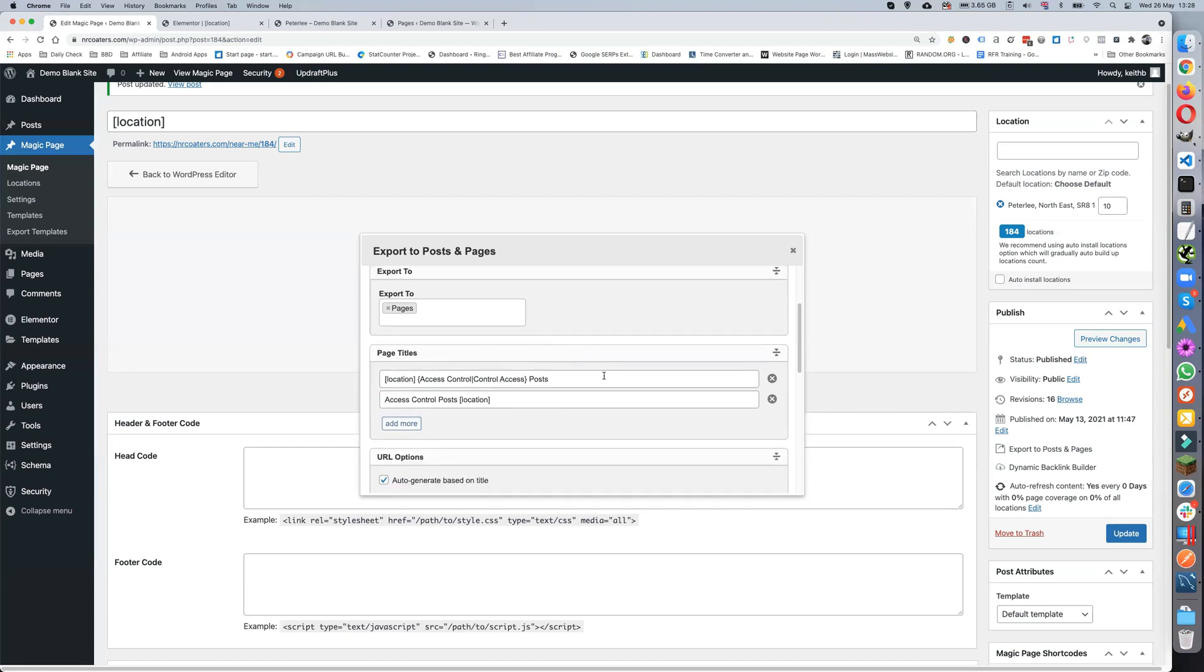If we just do pages for now. Page titles, as you can see, the page titles can contain spin text, can contain shortcodes. It can tie up what you put in, and you can have as many page titles as you want to randomize the titles.